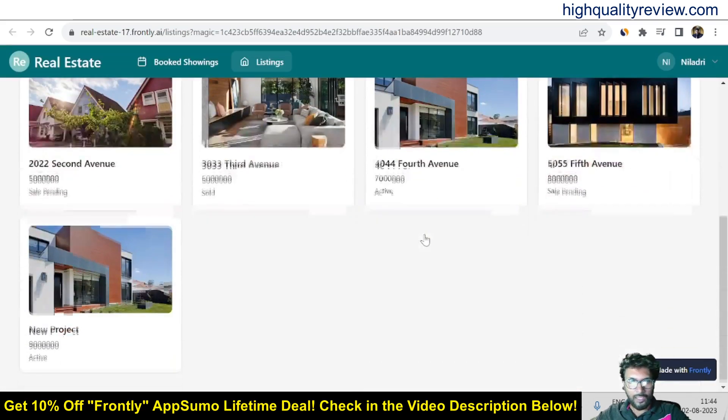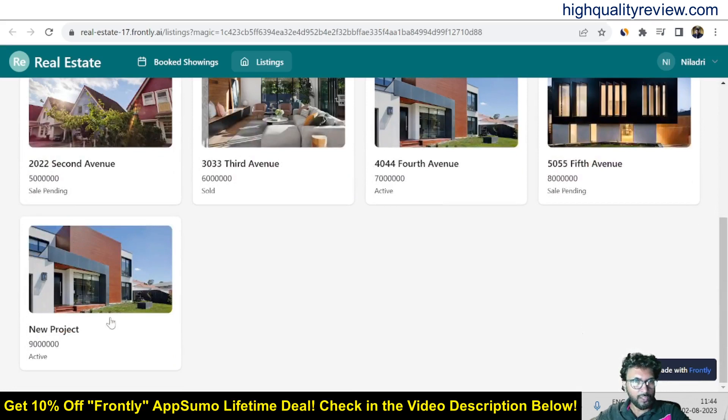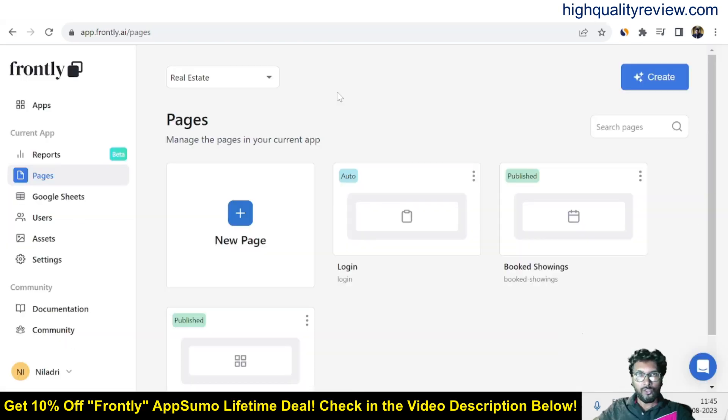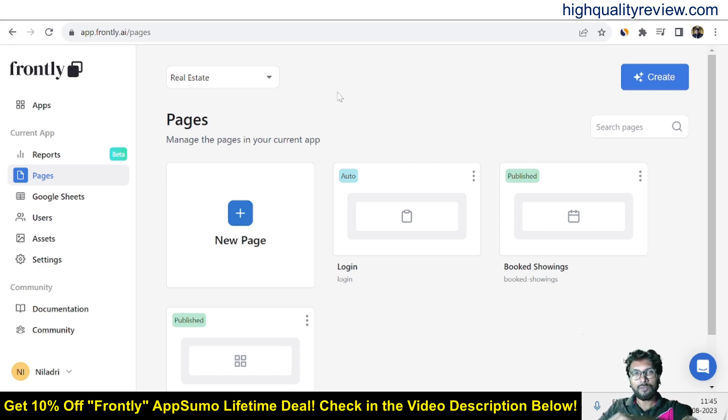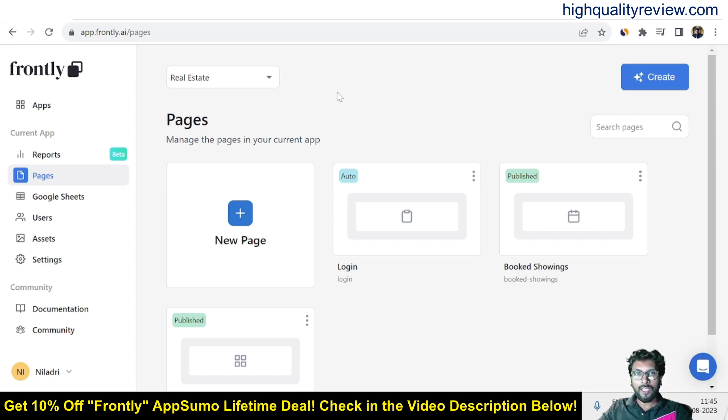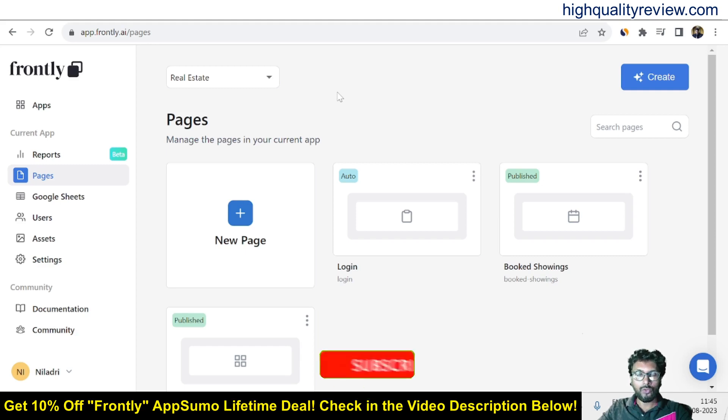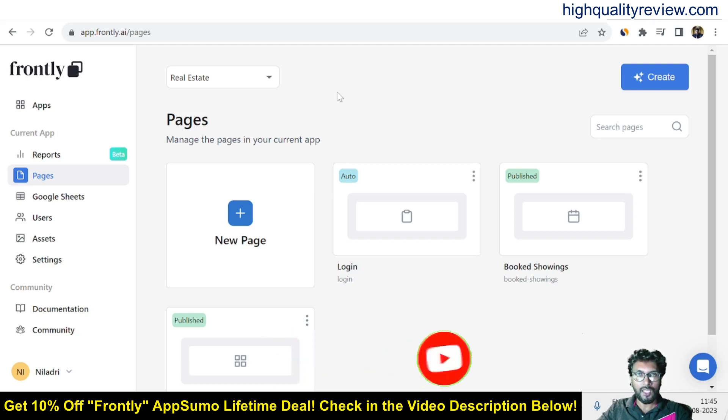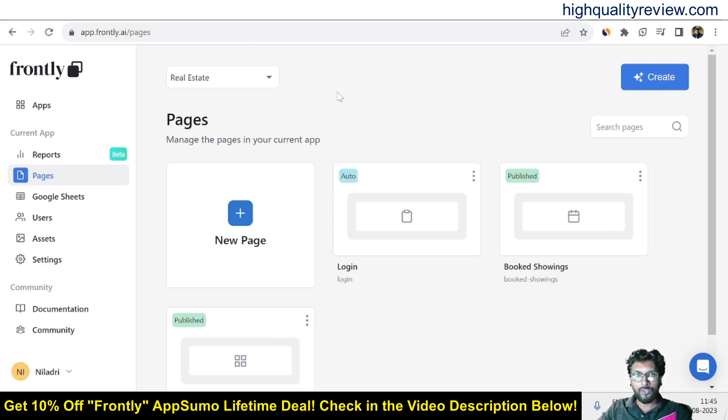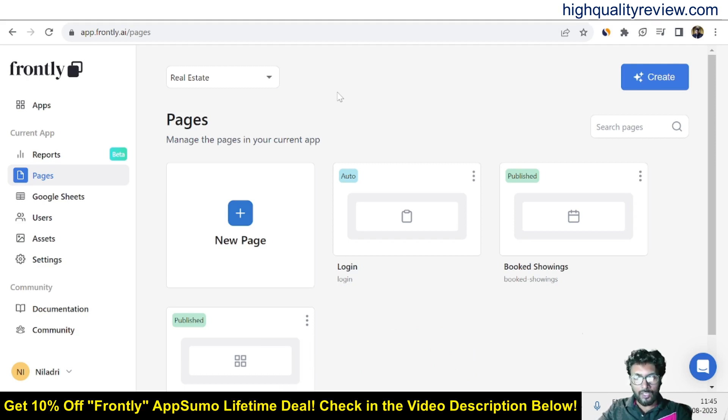So Frontly is an excellent no code app builder, definitely you can go with this tool. The link is given in the video description below for your ready reference. That is the AppSumo lifetime deal. And if you want 10 percent extra discount you can go through my link. That's all for today. If you like this video hit the like button and also subscribe my YouTube channel and also don't forget to hit the bell notification because whenever I publish a new video you will get notified instantly. So thank you for today, bye bye.